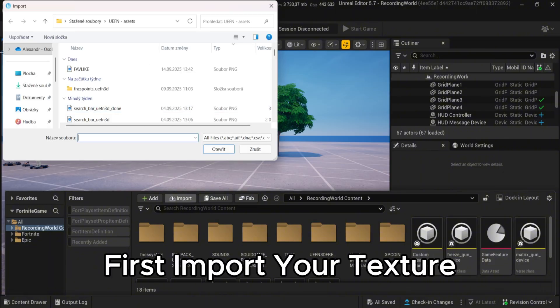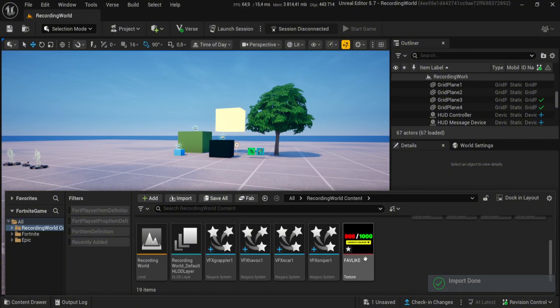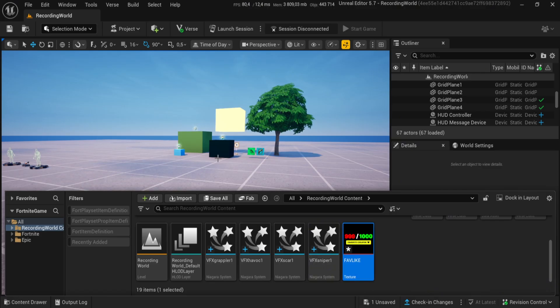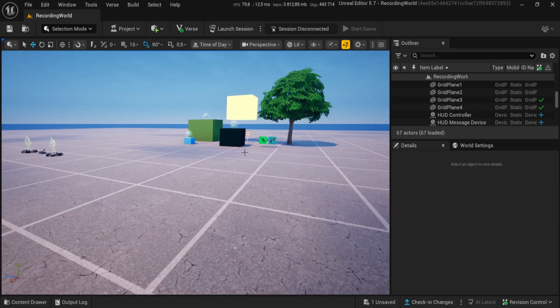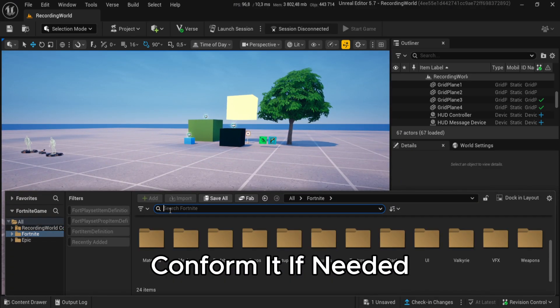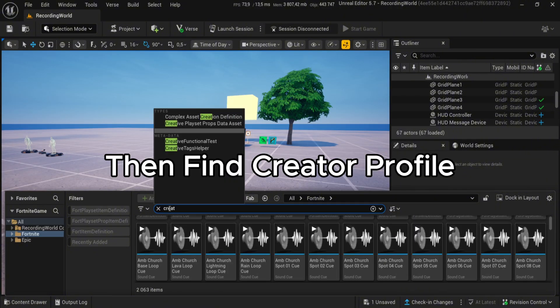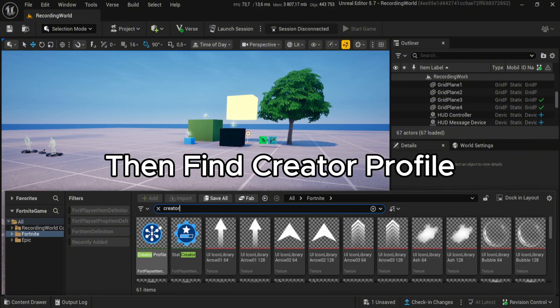Launch your UEFN project and first import your texture, conform it if needed.